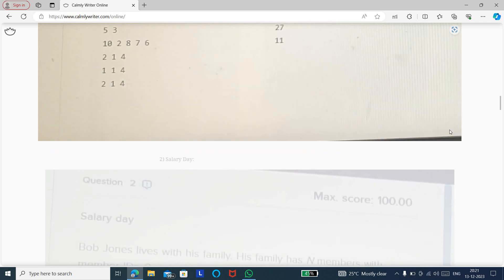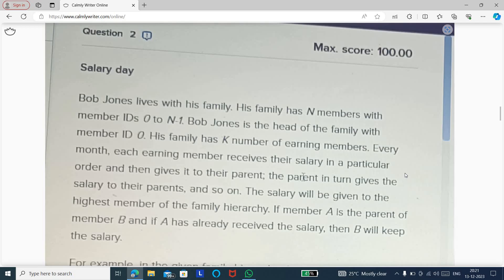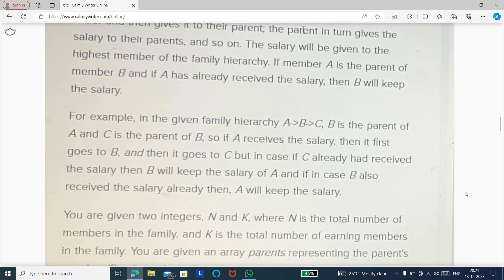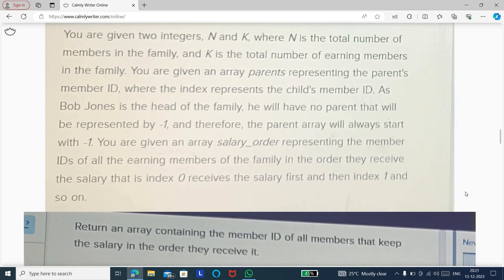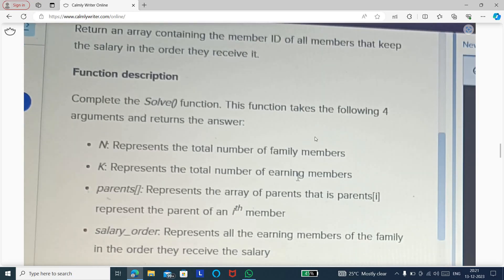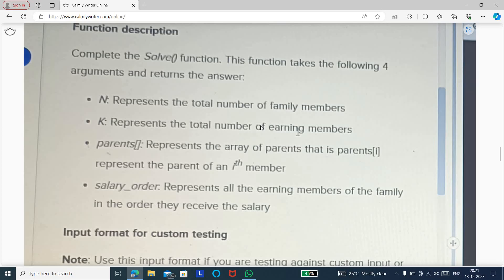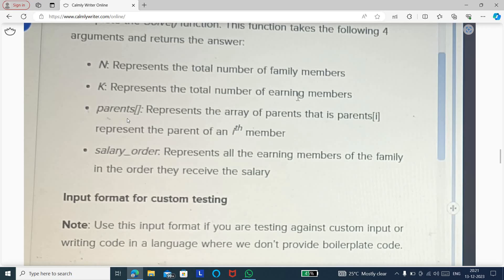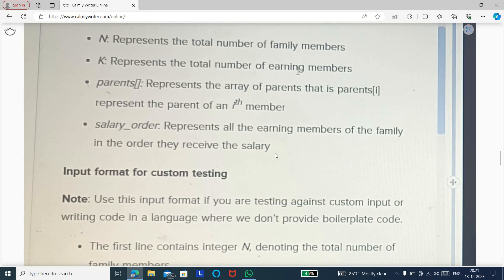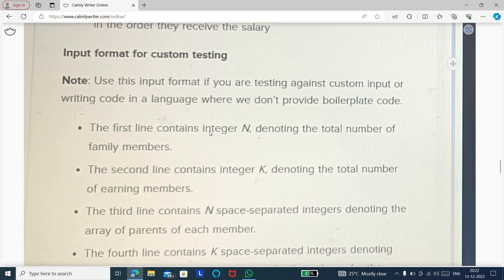The second question, 'Salary Day,' is also about arrays and requires data structures and algorithms to solve. The functional description has four arguments: N (number of family members), K (total number of earning members), the parents array (representing array of parents), and salary order (the earning members of the family in the order they receive their salary — who has more or less salary). The input and output format are also provided.